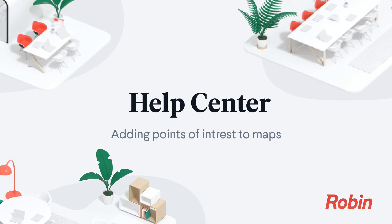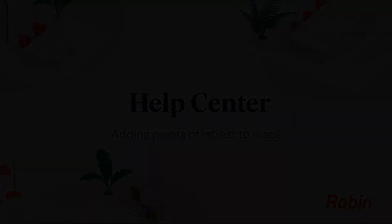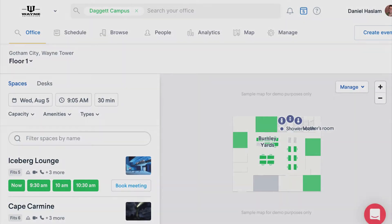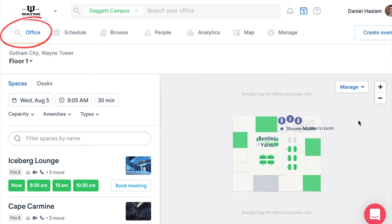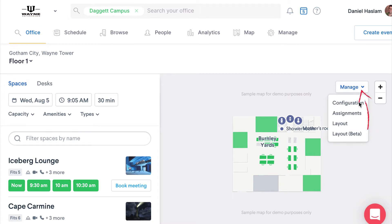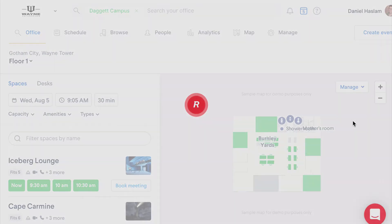Got some notable points of interest in your office? You can add markers to your Robin map to show folks where those points of interest are around your office. To add points of interest to your map, first navigate to the office tab, click the manage drop-down next to the map, then choose layout.